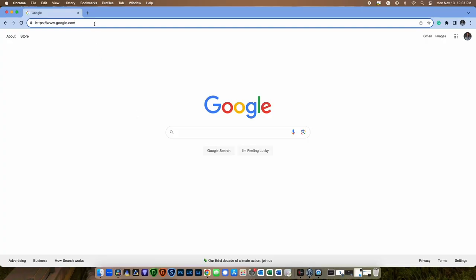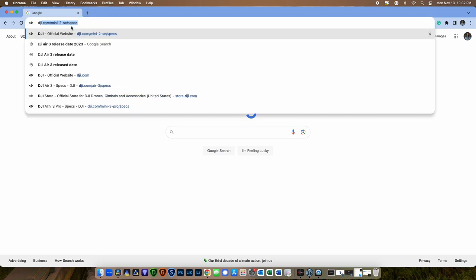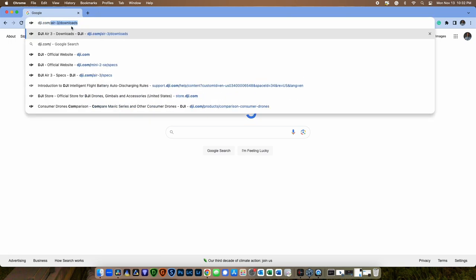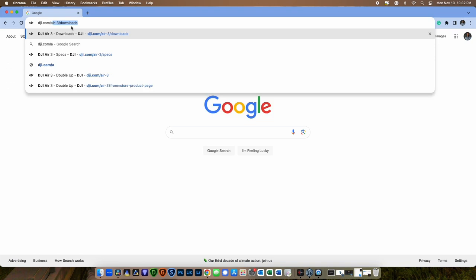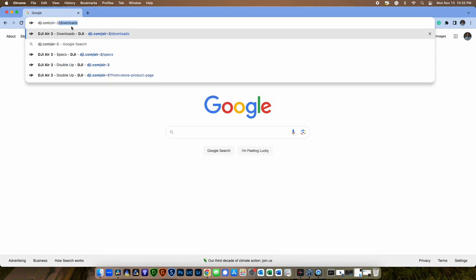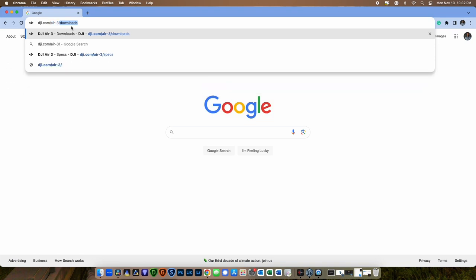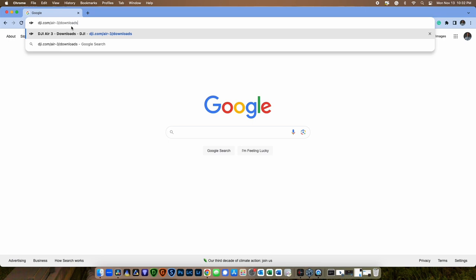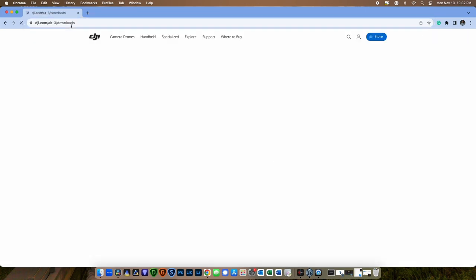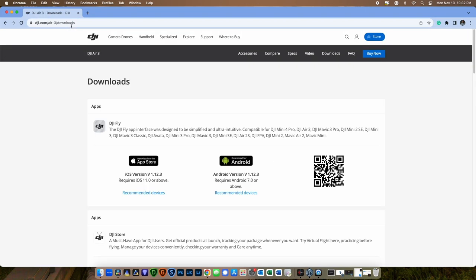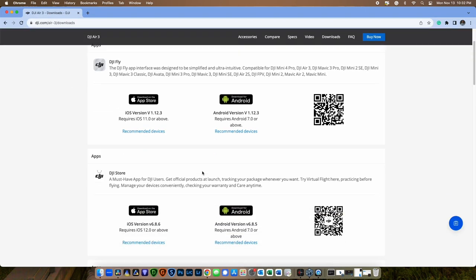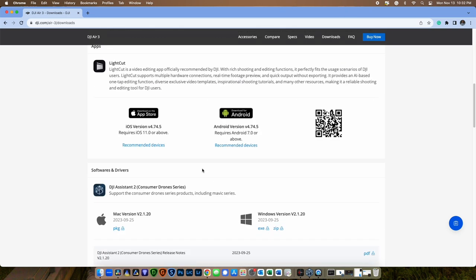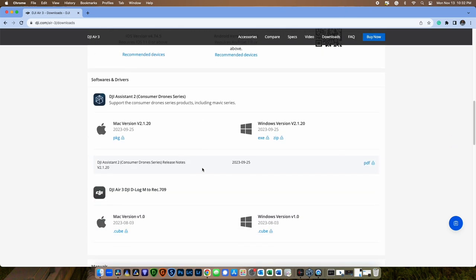To download the DJI Assistant 2 software for the Air 3, you'll need to go to dji.com/air-3/downloads, and there's also a link in the description to this particular page. After you've downloaded the software, you'll want to install it using the methods of installation for your particular computer type, whether that's a Windows PC or a Mac.